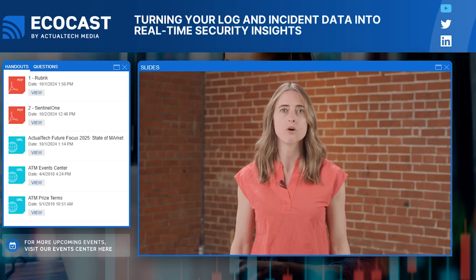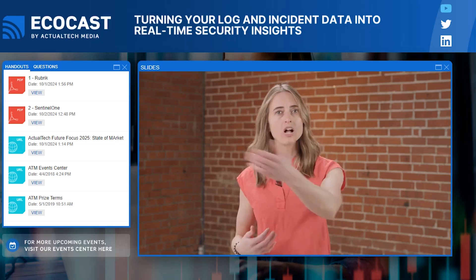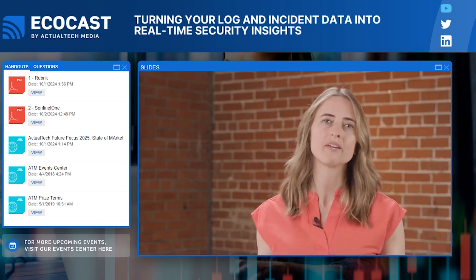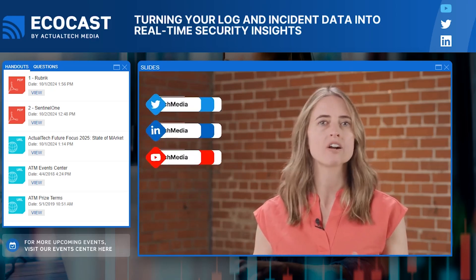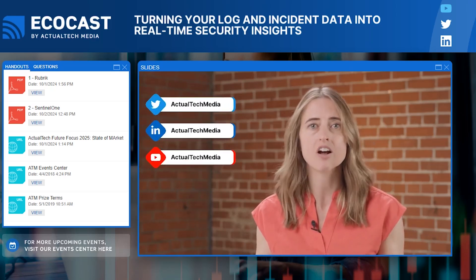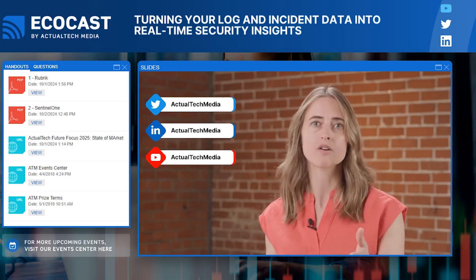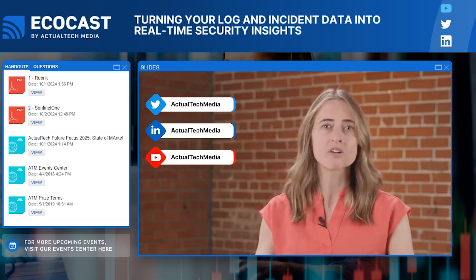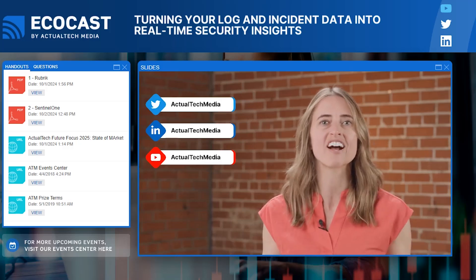We are so happy to have you all here live at the EcoCast today. Connect with Actual Tech Media on Twitter and LinkedIn — we have lots of great content and always want to hear from you. Also, if you're looking for more awesome content and resources right after we wrap, be sure to subscribe to the Actual Tech Media channel on YouTube.